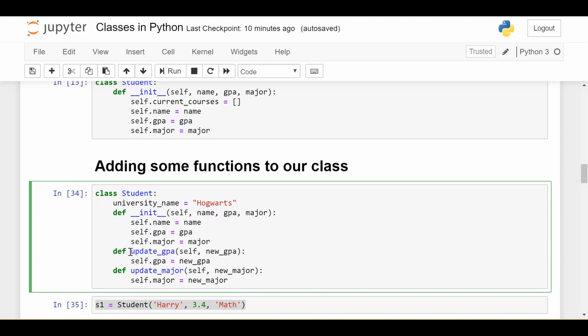So one of the ones we wanted was update_gpa. These also must contain the word self, and we'll explain a little bit more on that in just a moment. And then we have the new GPA we want to set. And what we do is pretty simple. We just set the GPA of the student equal to the new GPA that was passed in. Same idea with the update_major function.